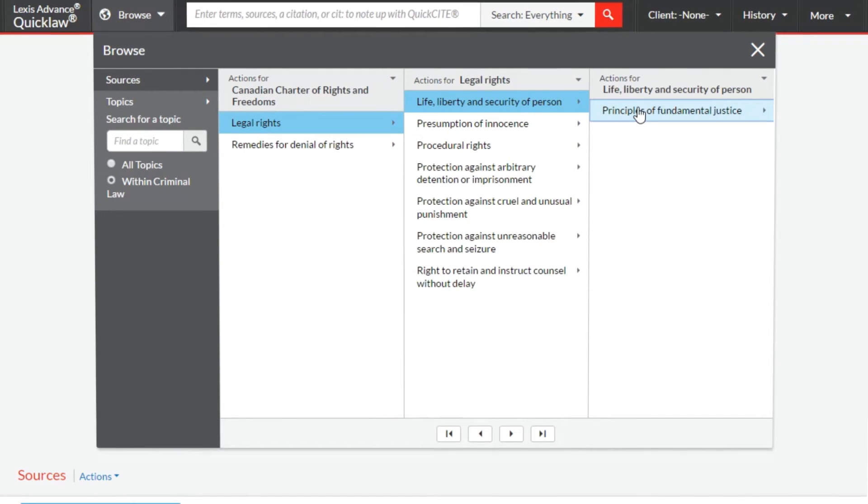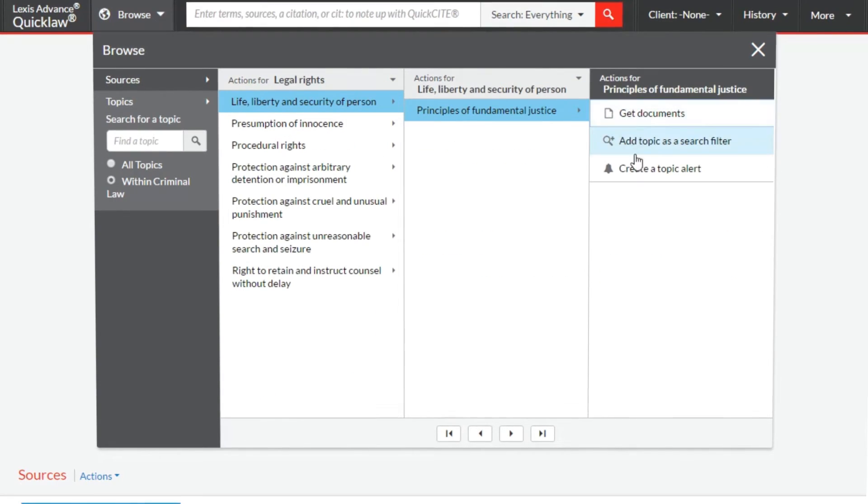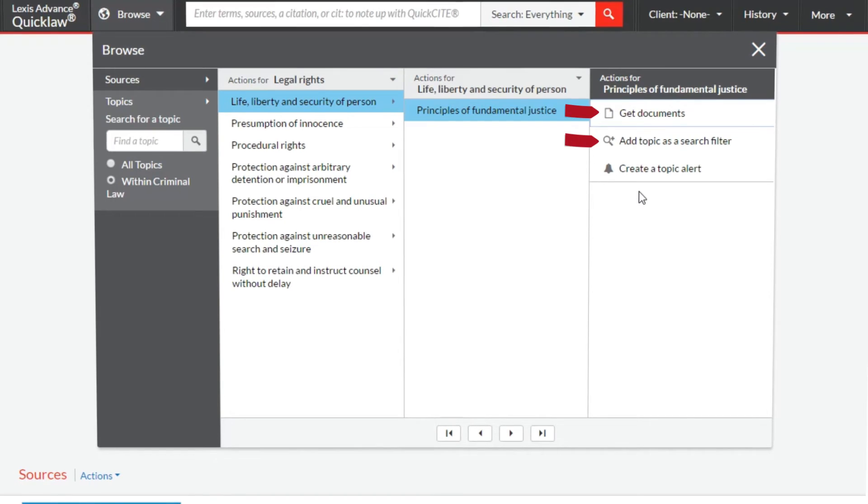Once you've drilled down, click your desired choice to get documents, add as a filter, or set up a publication alert.